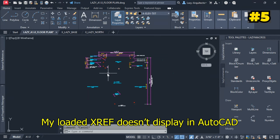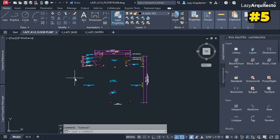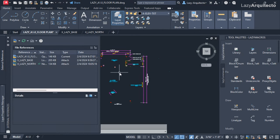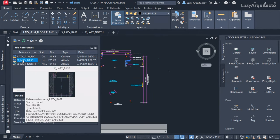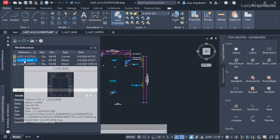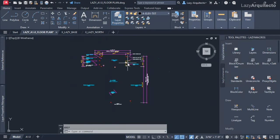My loaded external reference or XRef doesn't display in AutoCAD — that's a very common problem. If we go to our external reference palette by typing the XR shortcut on our keyboard, we can see that we're supposed to have this base plan, but we're not seeing our XRef here. When I click on it, I can see a tiny tiny object, but most of my drawing is missing.